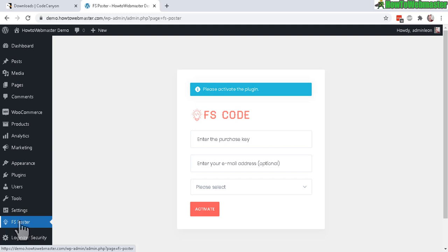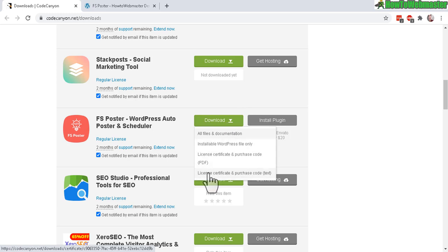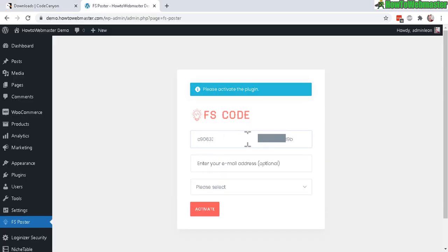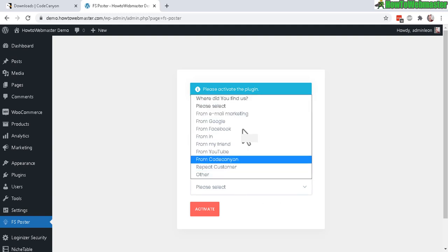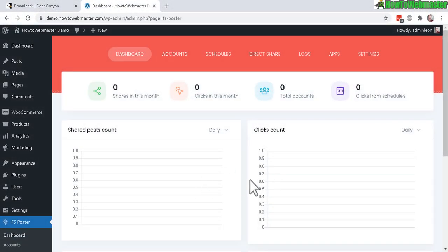After activating the plugin, you'll see FS Poster on your left sidebar menu. Click on it and you'll arrive at a page asking you to activate the plugin with your purchase key. Go to your CodeCanyon account, click the license certificate under the download button — the text code or PDF are the same thing. Paste in your code, optionally enter your email, select where you bought the plugin, and click Activate.